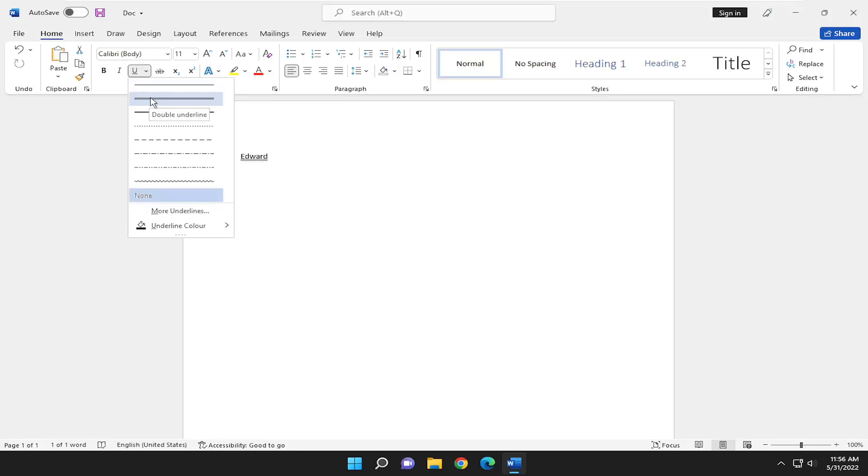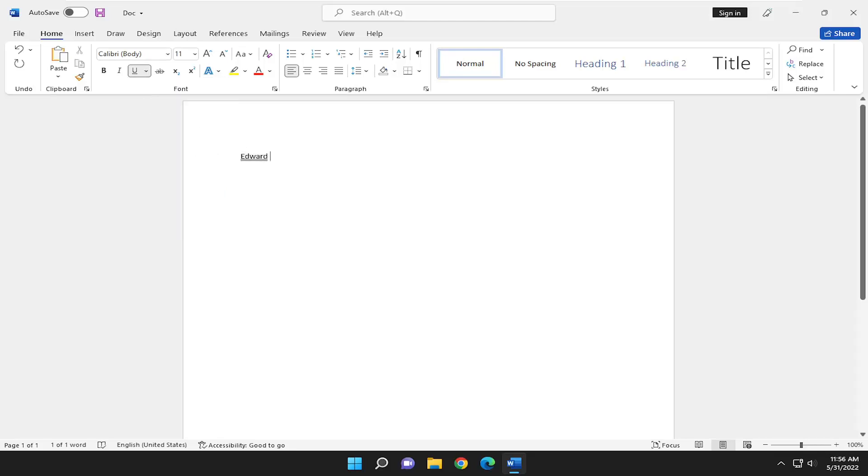Select the second item in here, it says double underline, go ahead and select that. And there you go, guys. Simple as that.